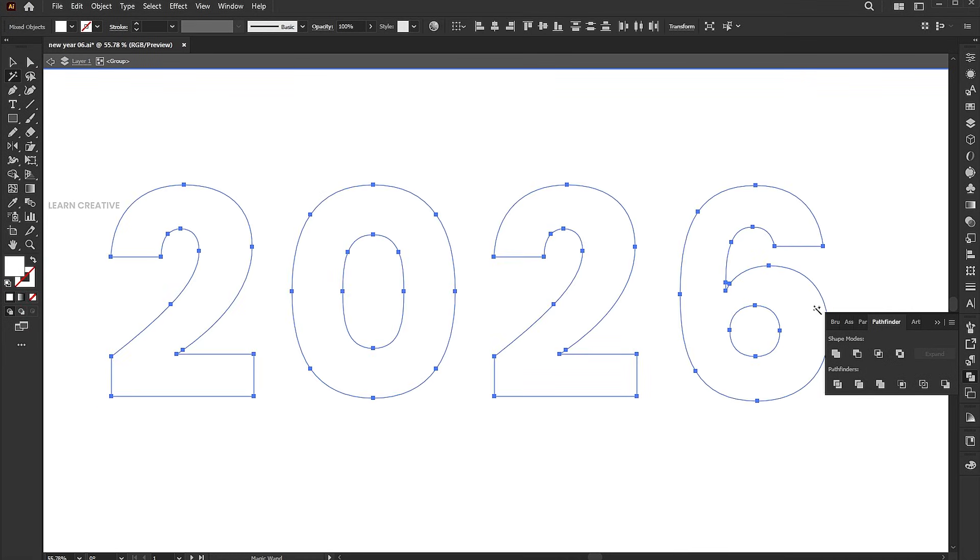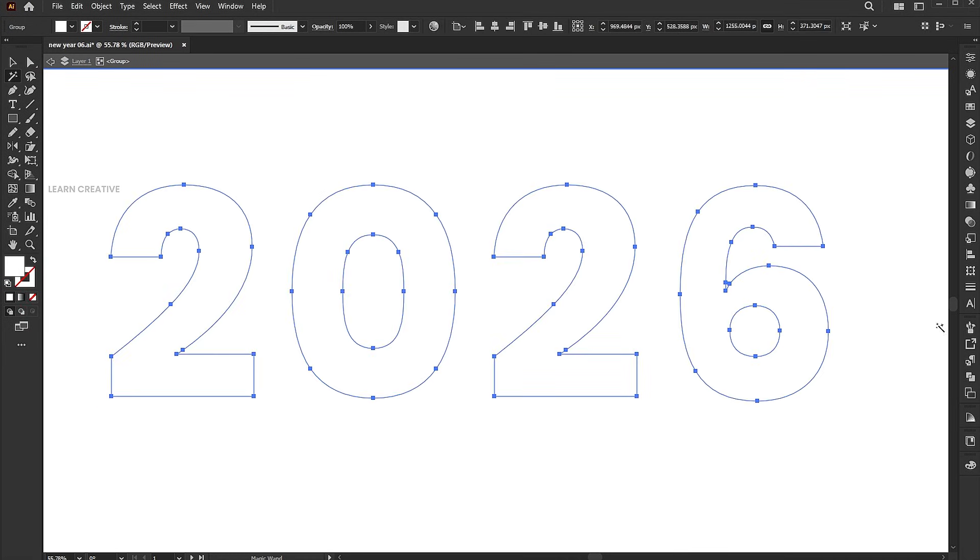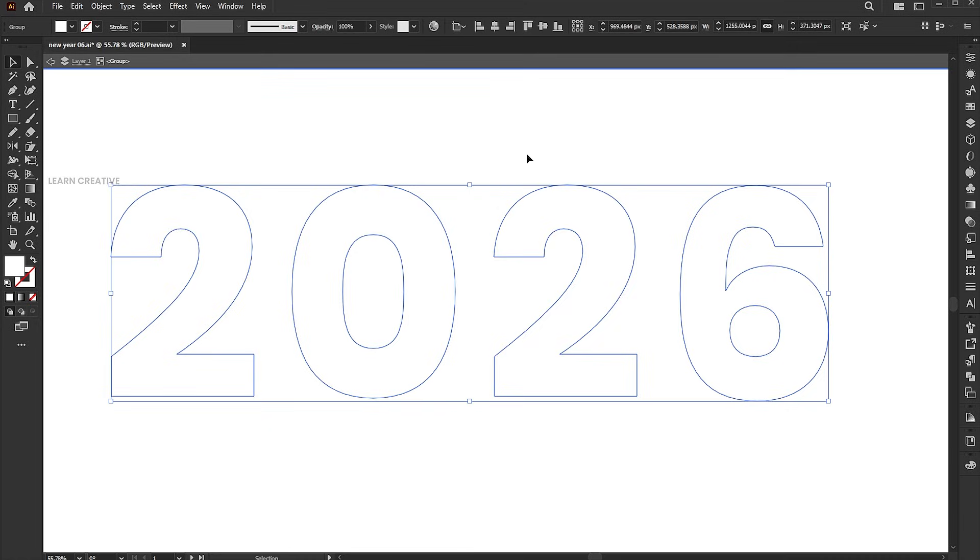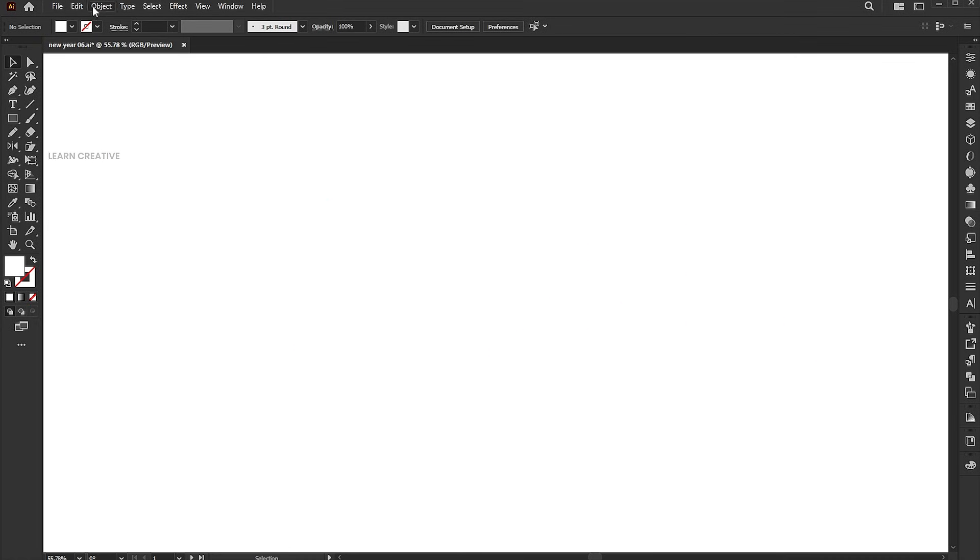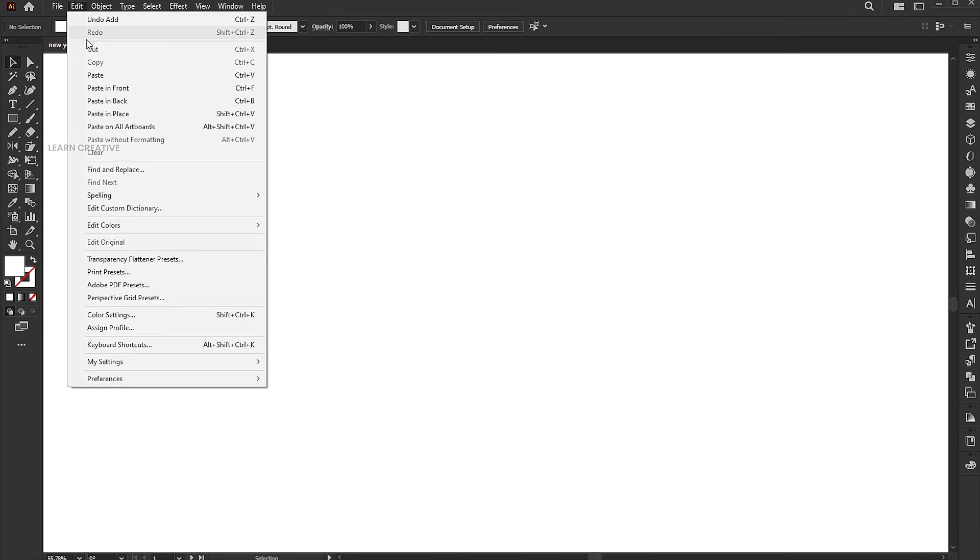Select the remaining shapes and unite them. Then paste the shadow text and unite it.